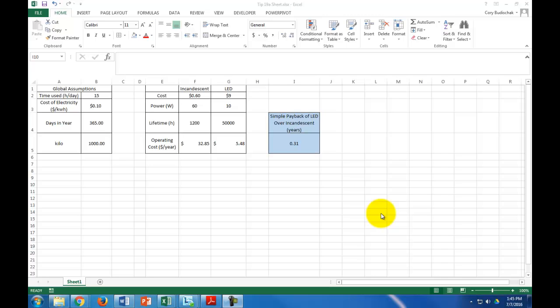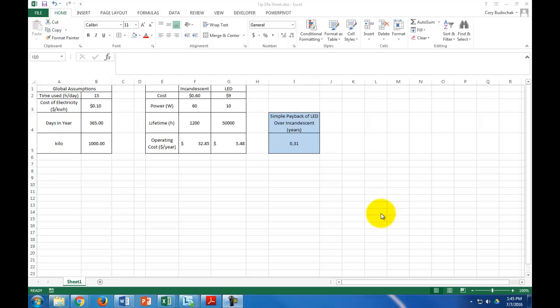Okay, welcome to this Excel tip. For this tip, we are going to cover data tables. Data tables in Excel are extremely useful, and I'm going to show you one example of their usefulness.